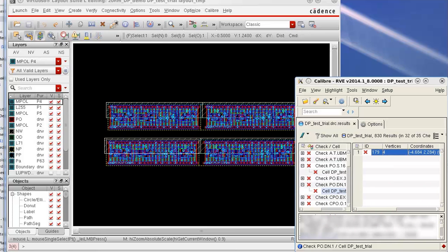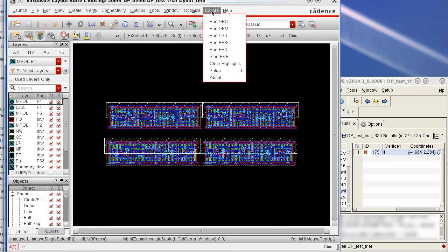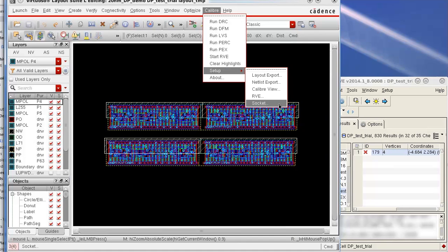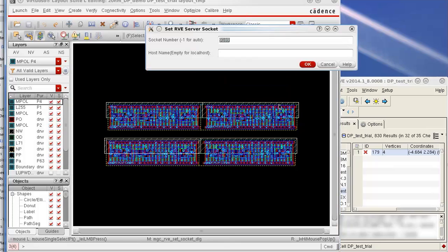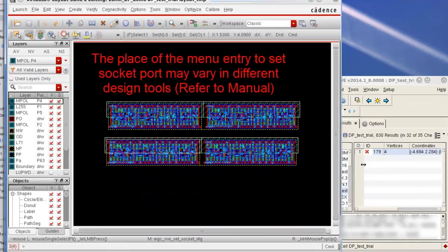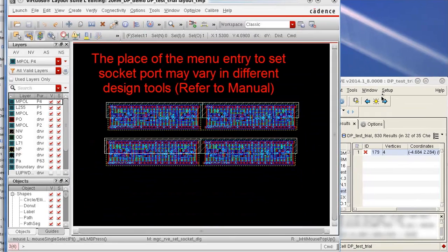To quickly fix it, let's change the port and relink RVE to Virtuoso. You need to first select this menu item, pick a random number like 9002 to make sure that no other tools are using this port.